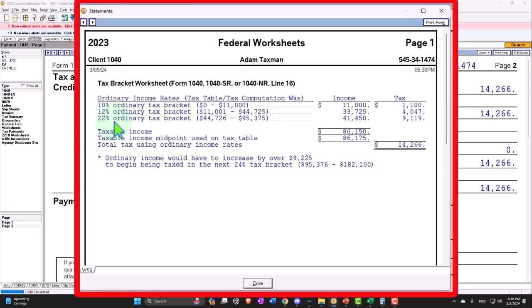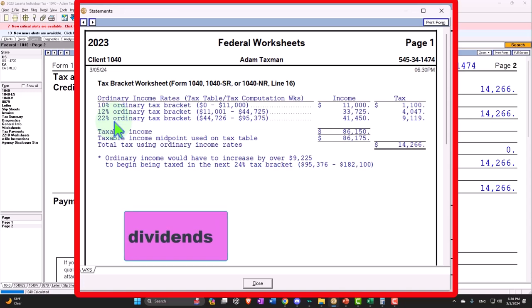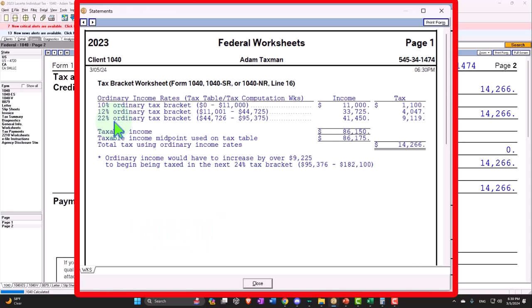Now, with the dividends, if they want to incentivize investments, say in United States companies, they might try to give a favorable tax rate. Well, how can they give a favorable tax rate if some people are taxed at higher rates than other people? Well, that means they're going to have to come up with a whole other progressive tax system.